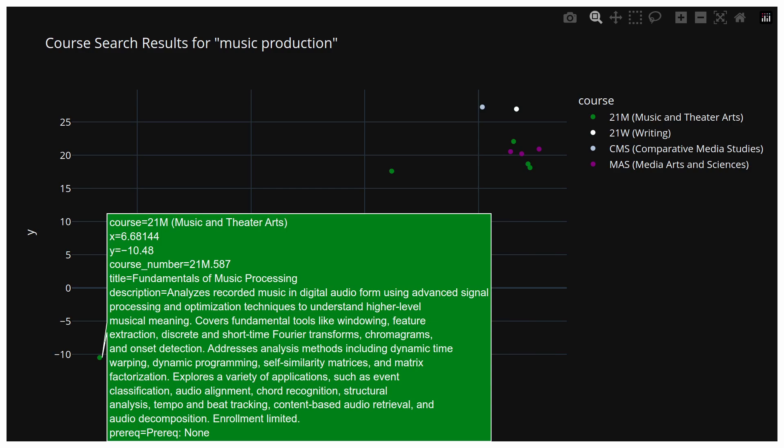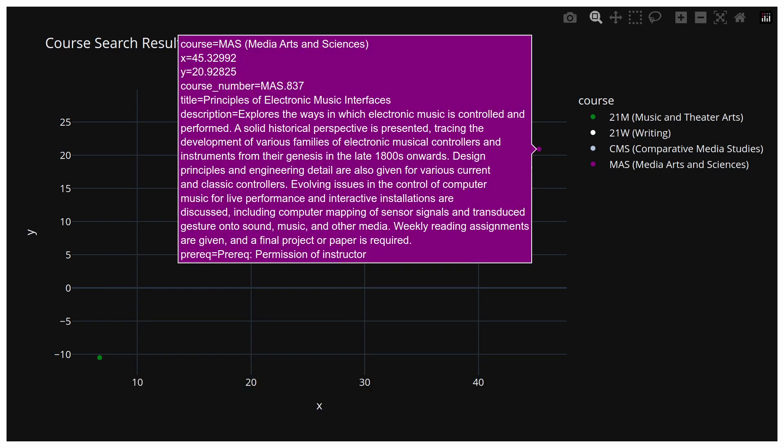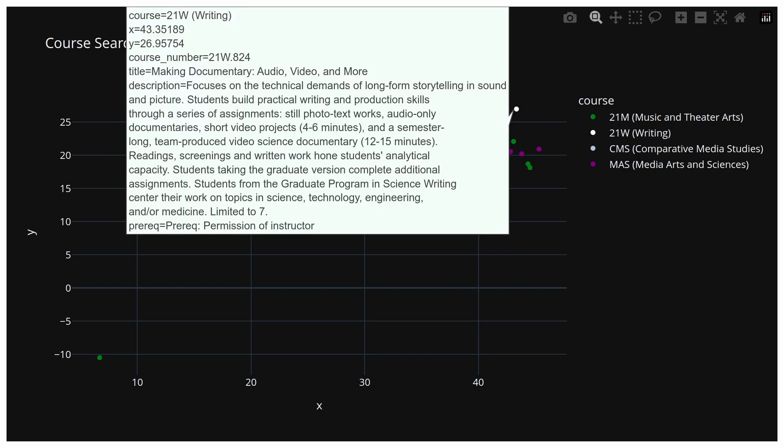This fundamentals of music processing course includes some material on Fourier transforms, which I just love from a math perspective. There are also classes on electronic music interfaces, as well as documentary making, which definitely sound like career exposure options. So I think I have some really great courses to choose from.